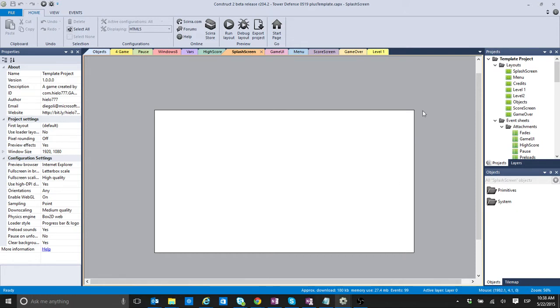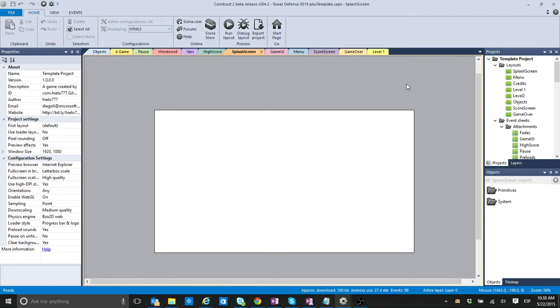So, if you do have a free version of Construct 2, you have a limit of 100 events. So I do have a paid version, so I can create more than 100 events, but I wanted this Tower Defense to be available for everyone.